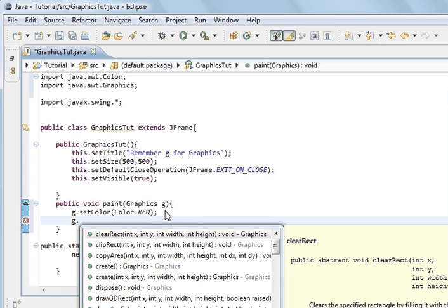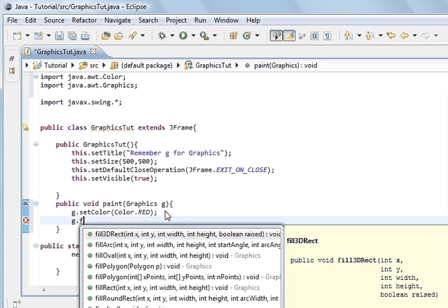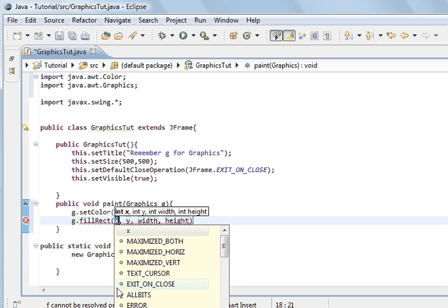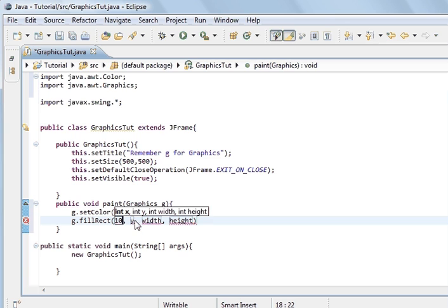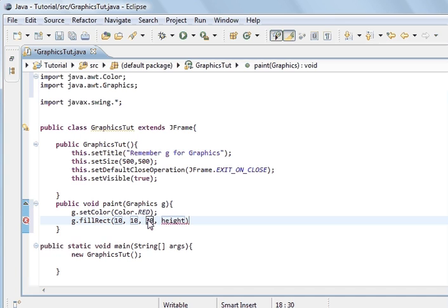It's the fill keyword — fillRectangle. Inside here you've got the X and Y, which are the coordinates (position on the screen), and the width and height which are the size of the square. We'll set position 10, width 30, and height 30. So that's us painted a rectangle onto the frame — if we save it and run the program.